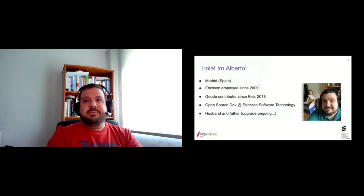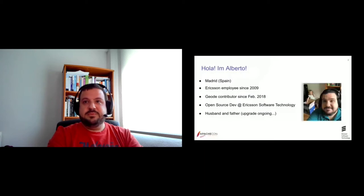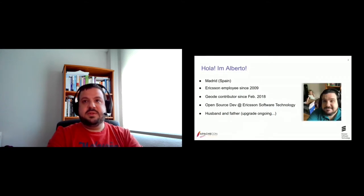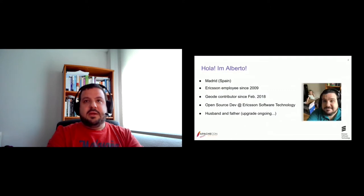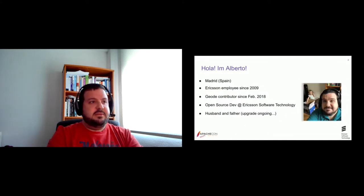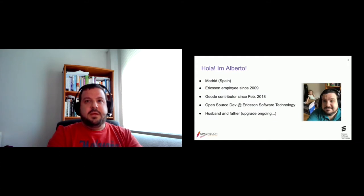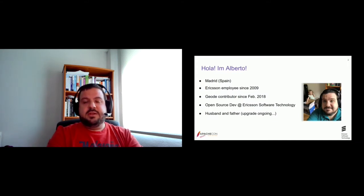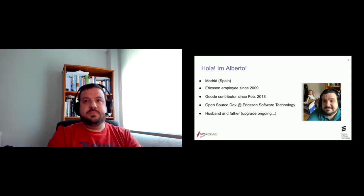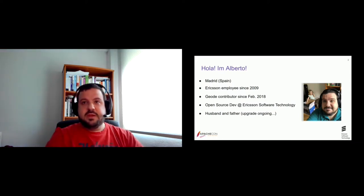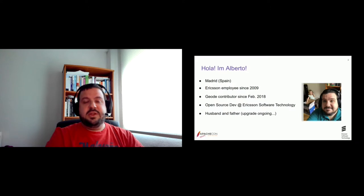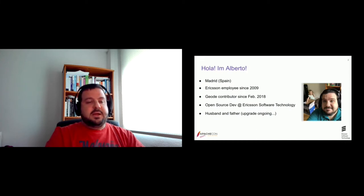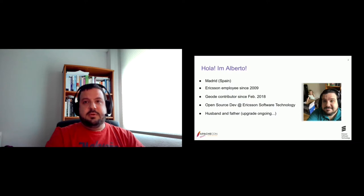Okay, first, let me introduce myself briefly. As I said, my name is Alberto. I'm from Madrid in Spain. I'm an Ericsson employee since 2009. I have been working mainly as a software developer all these years. I have been contributing to the Geode community for the last year and a half, when I started working as an open source developer in collaboration with Ericsson Software Technology, which is an Ericsson company focused on open source contribution and development. And what else? The most important roles I have. I'm married and I'm a father of a two years old girl.